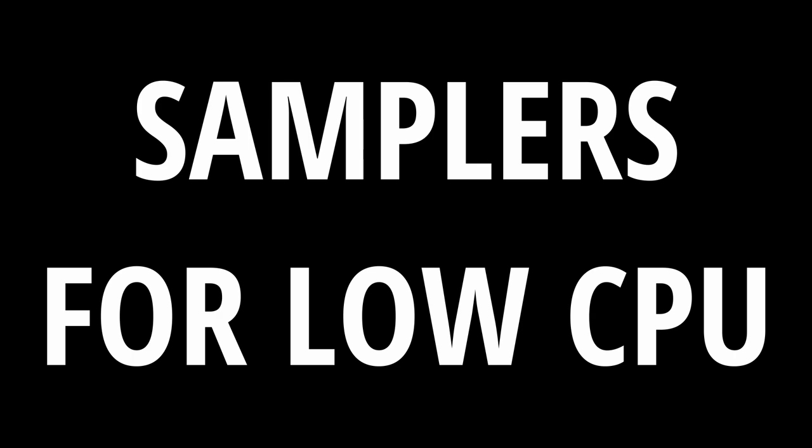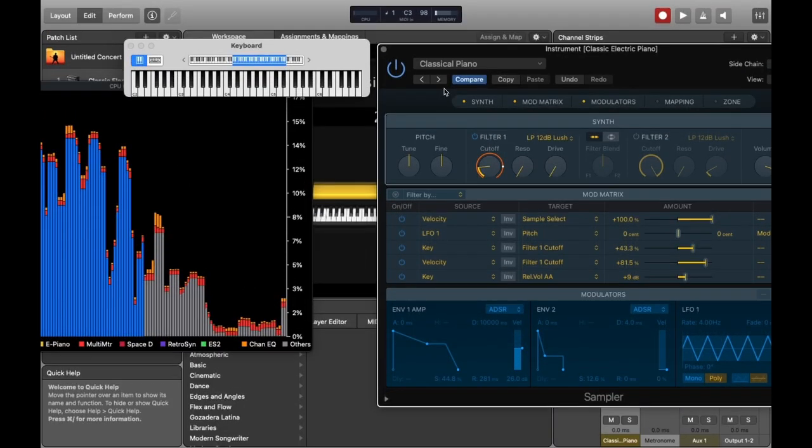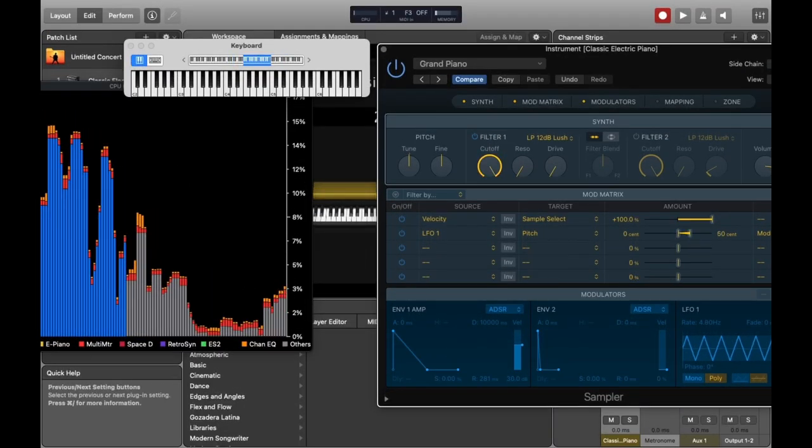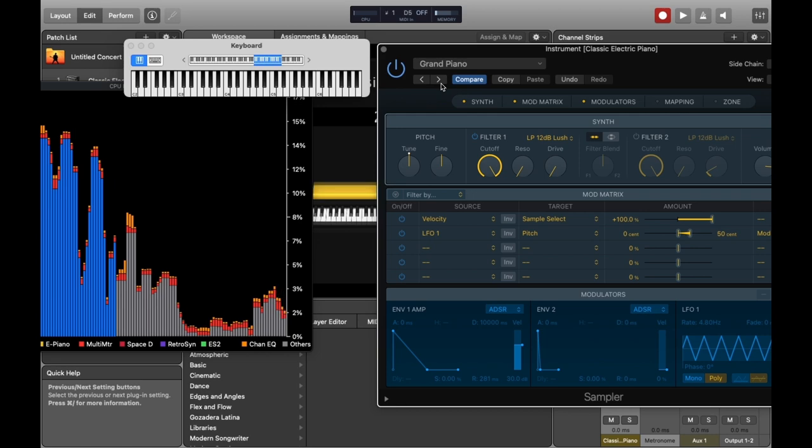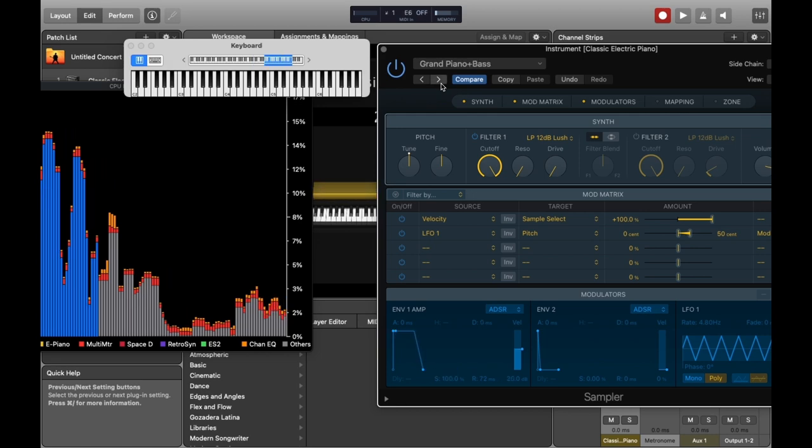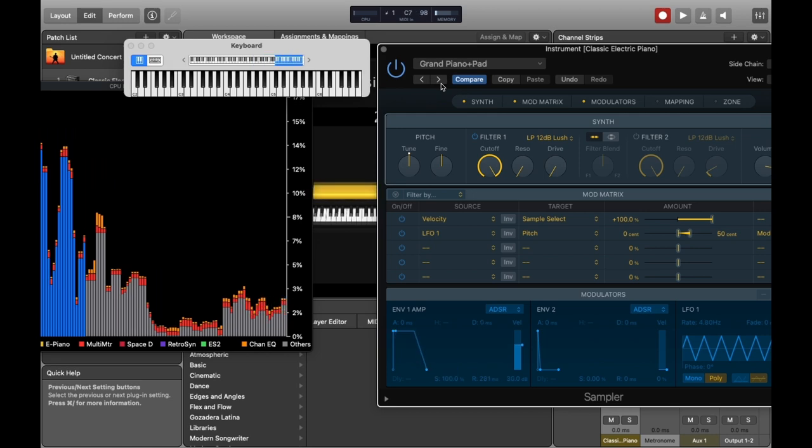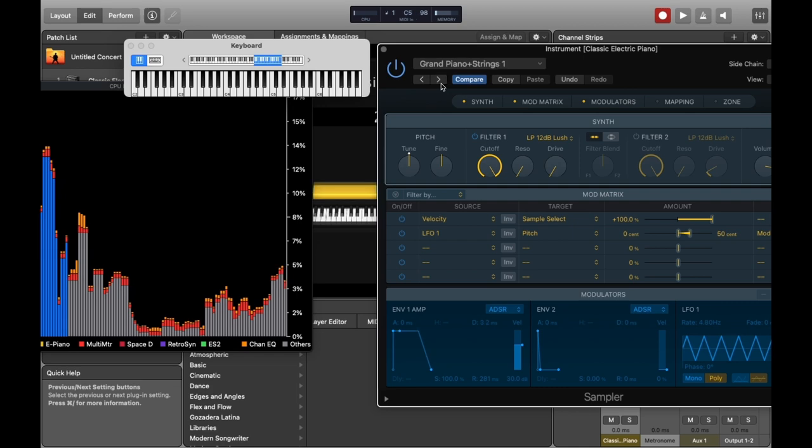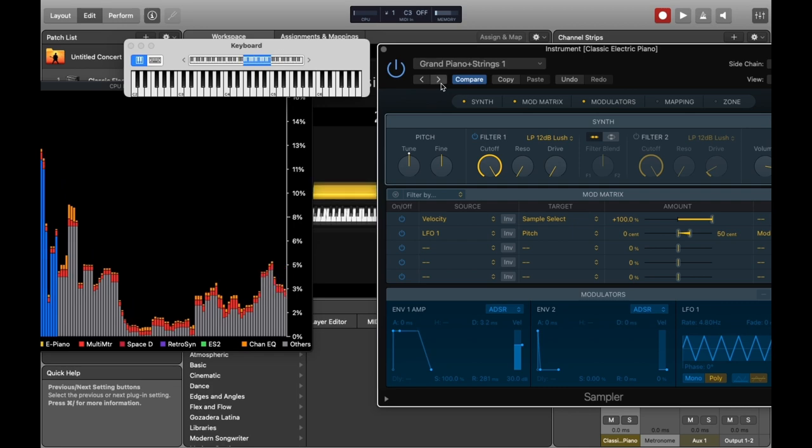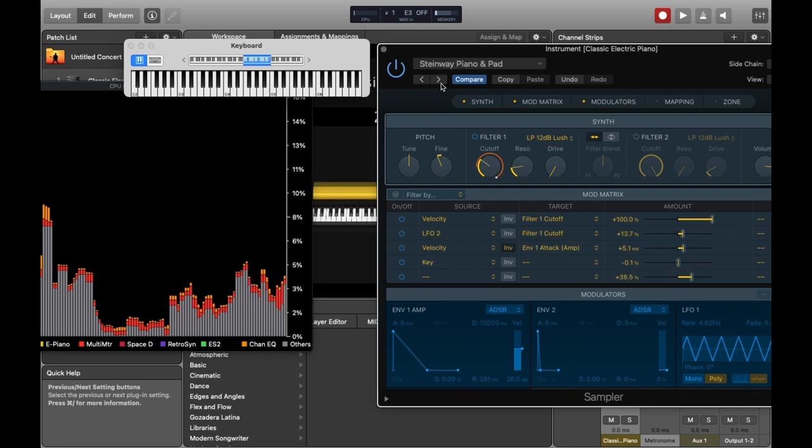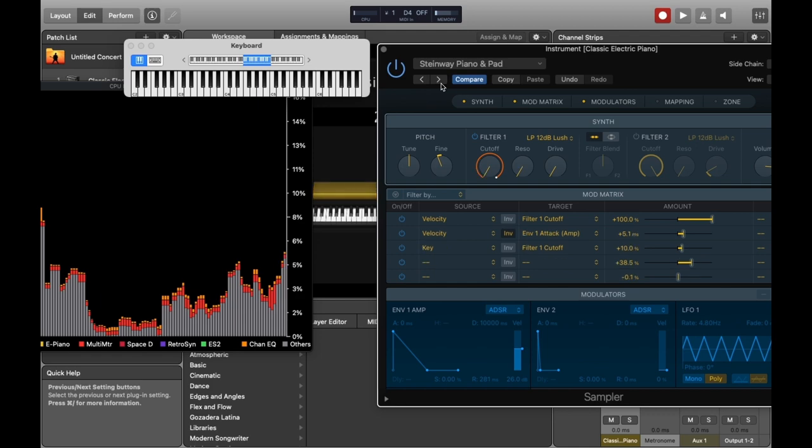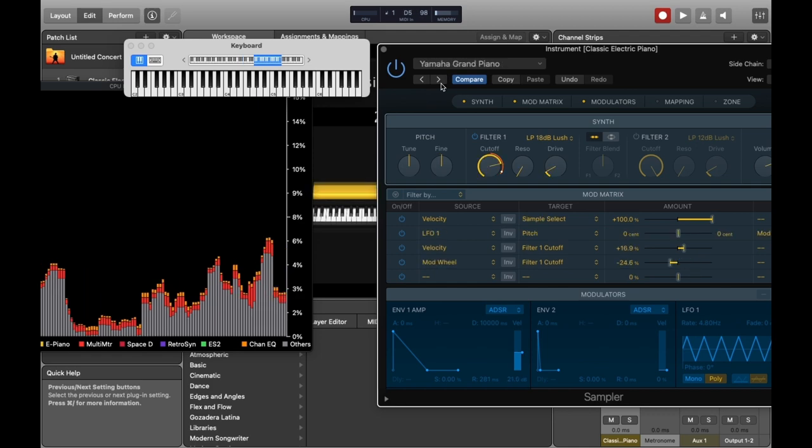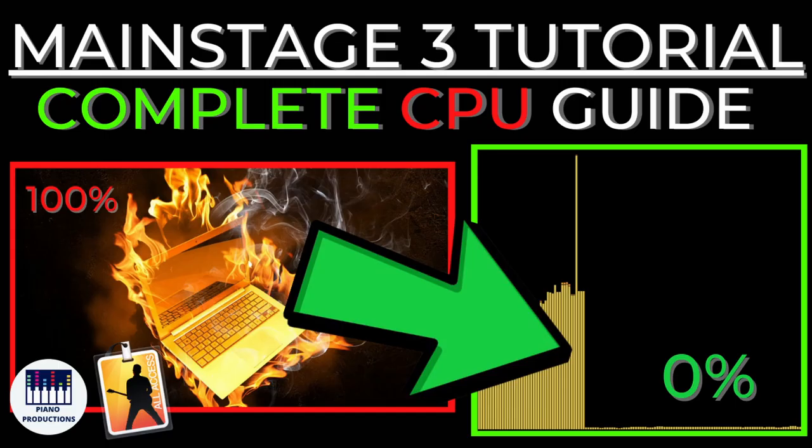This is the stock MainStage sampler. Generally speaking sampled synths don't use a lot of CPU, they just tend to use a bit more memory. I'm just demonstrating here scanning through the patches and you can see they use almost no CPU whatsoever and they all use pretty roughly the same kind of CPU as well.